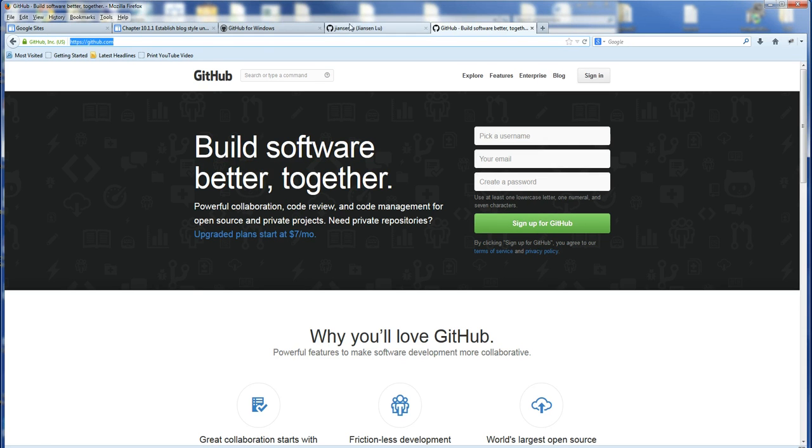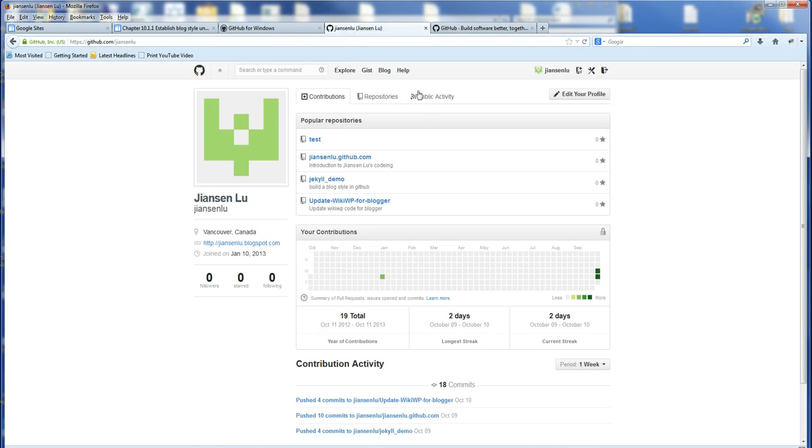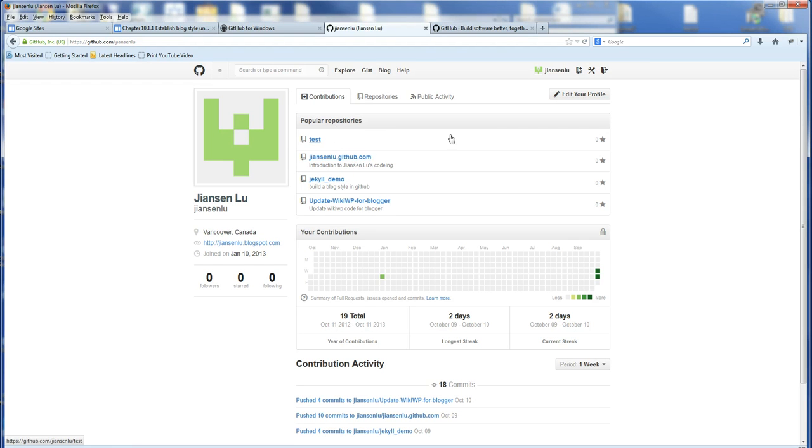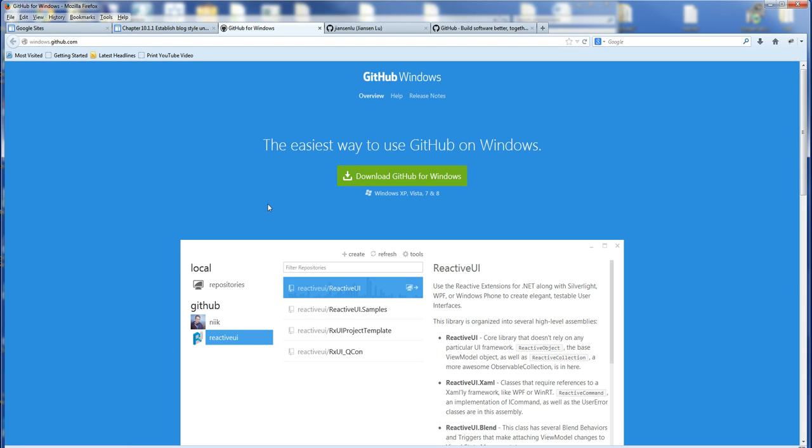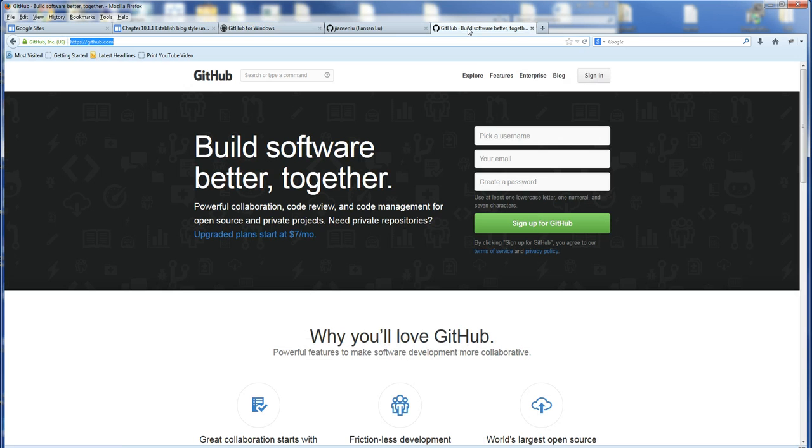For example, I already registered the account. I also created a project here for myself. So for the tools, you can download a tool called GitHub for Windows. You can download this GitHub for Windows. So you can manage your code from local and push to GitHub.